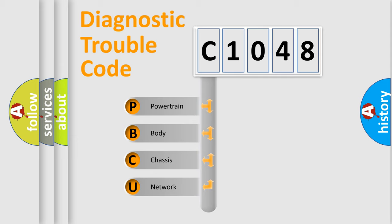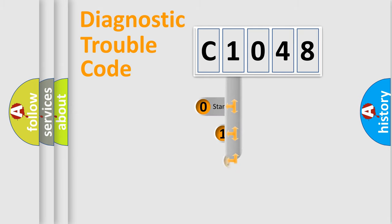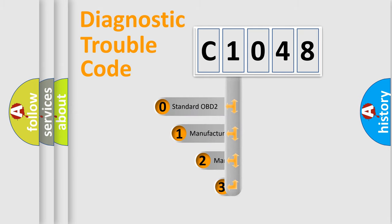We divide the electric system of automobile into four basic units: Powertrain, body, chassis, network. This distribution is defined in the first character code.